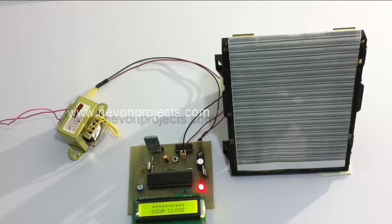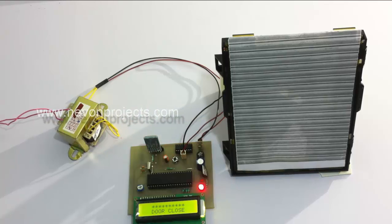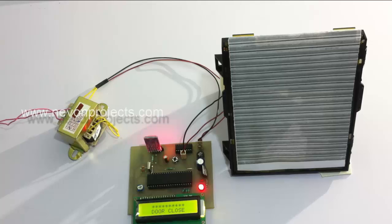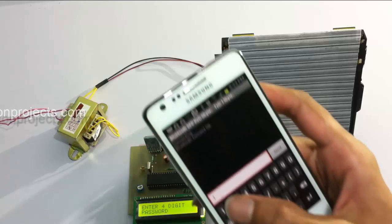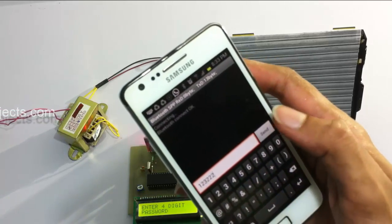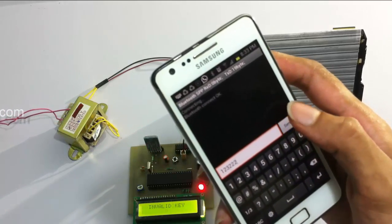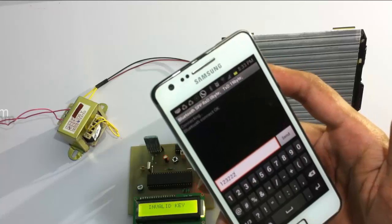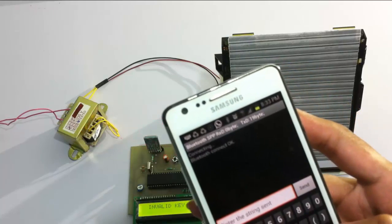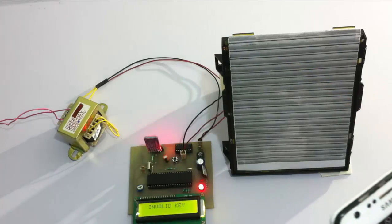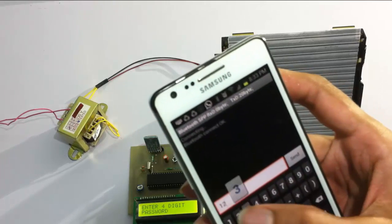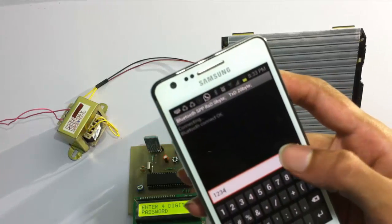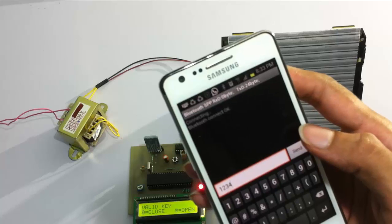Let's see what happens when you enter the wrong password. Let's press star again — it asks for the password. Now let's enter the wrong password and send. On entering the wrong password, it says 'Invalid Key' and the user cannot operate the door. On entering the right password, it allows him through.